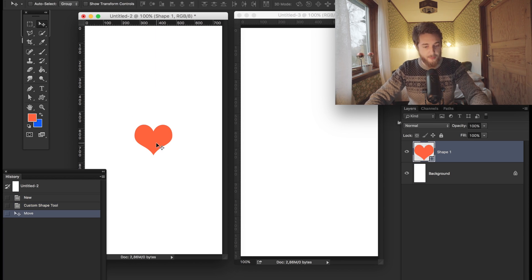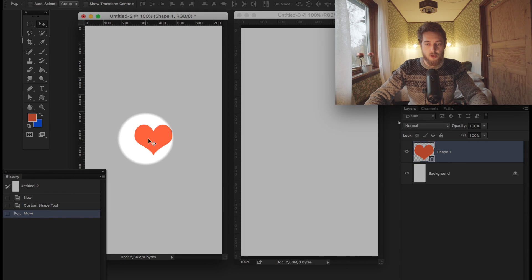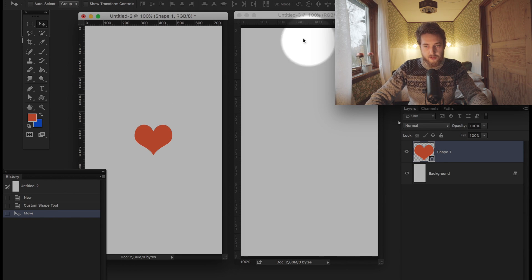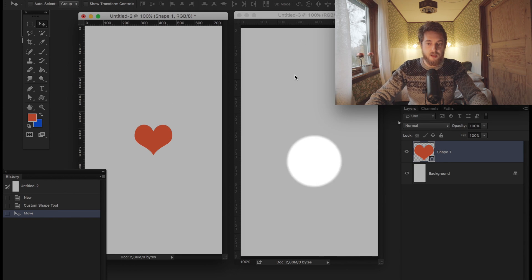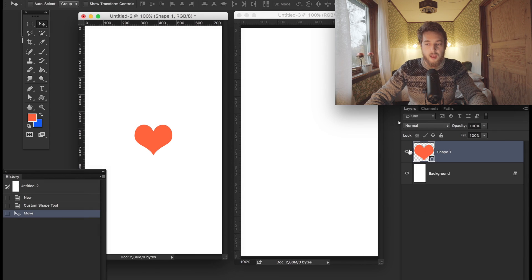You want to make sure that that heart here goes into this document at the exact same pixel coordinates. What a lot of people do is they take the heart and they drag it, and then it ends